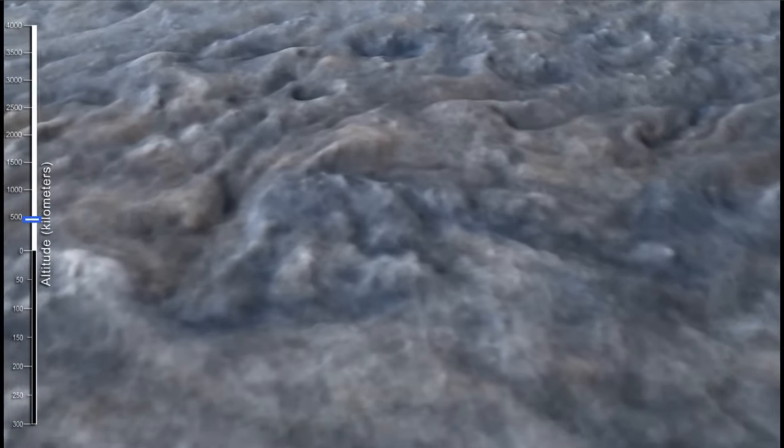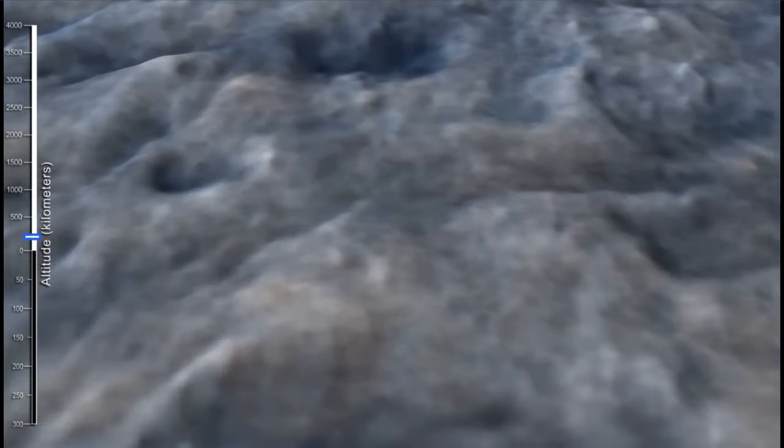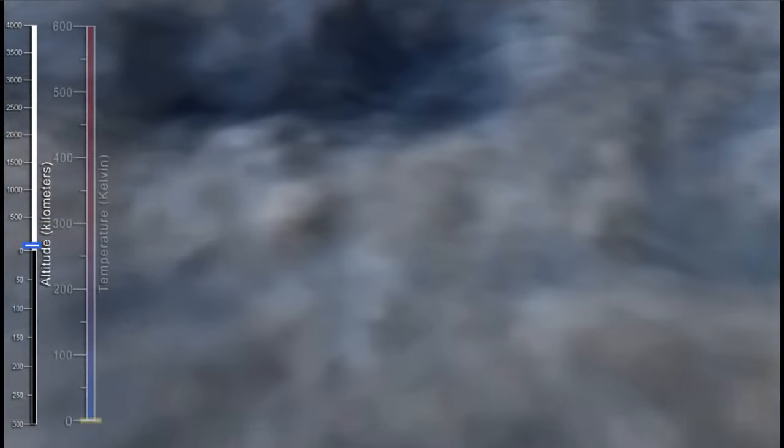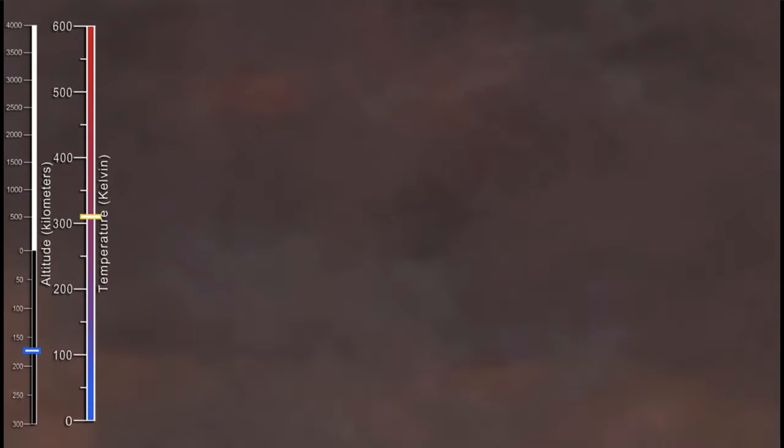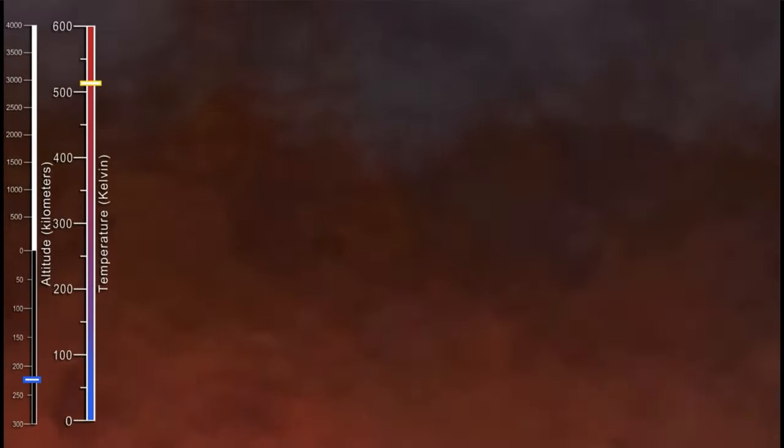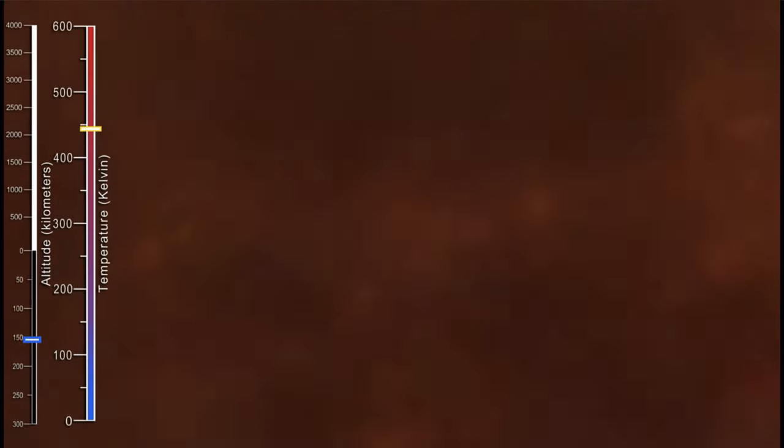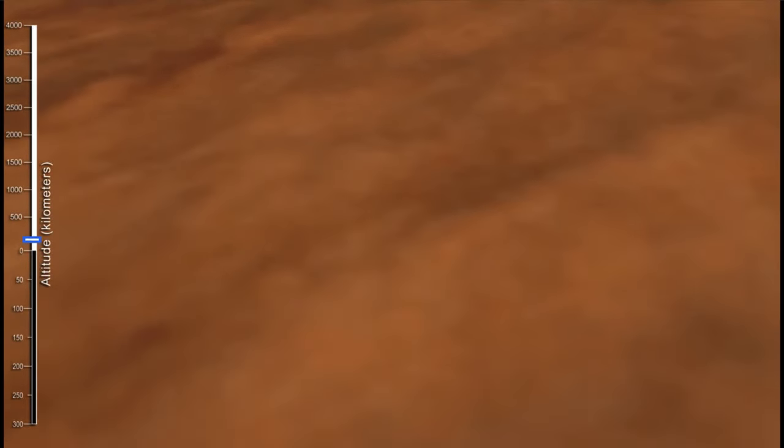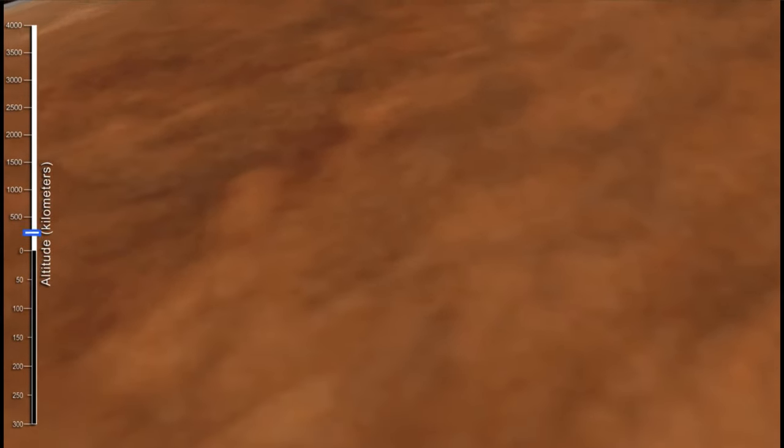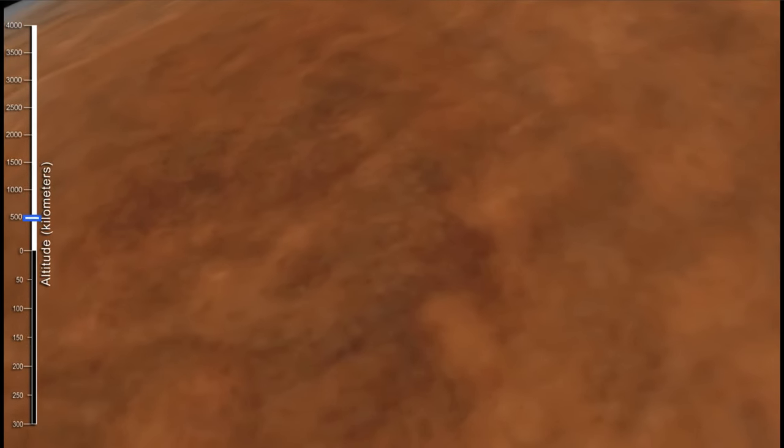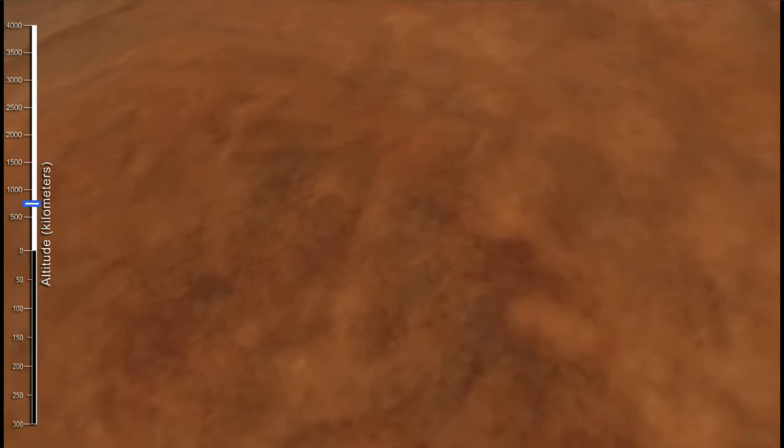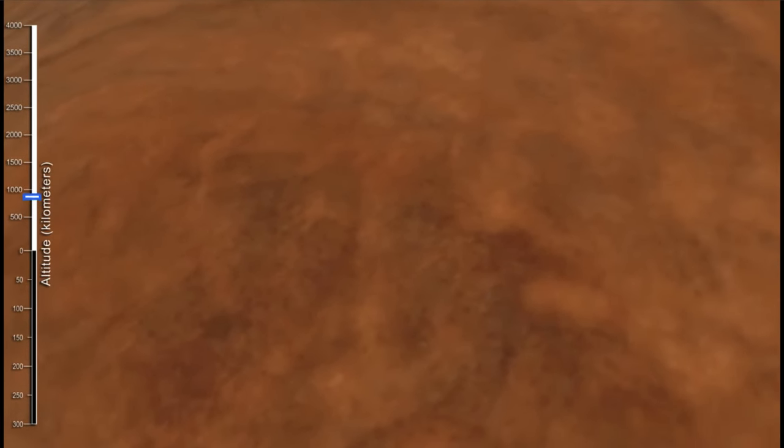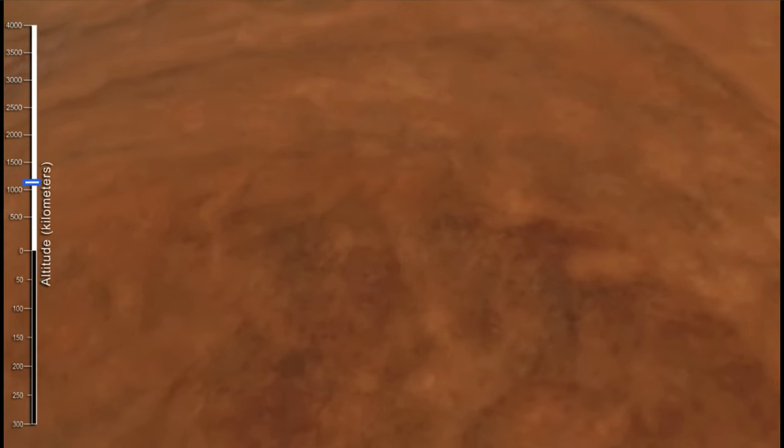A hurricane, for example, can start out strong and then it can go over land, it will lose a lot of its energy and be much less energetic, and then it can get back up over warm water and energize itself again. So it's wondering whether the Great Red Spot can do something very similar.